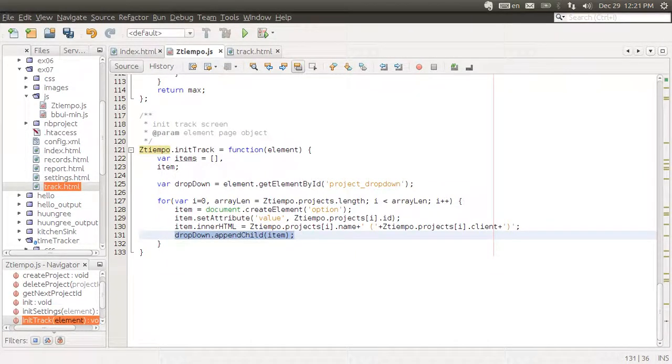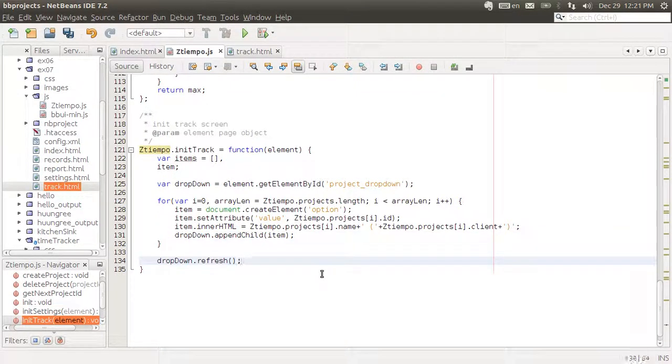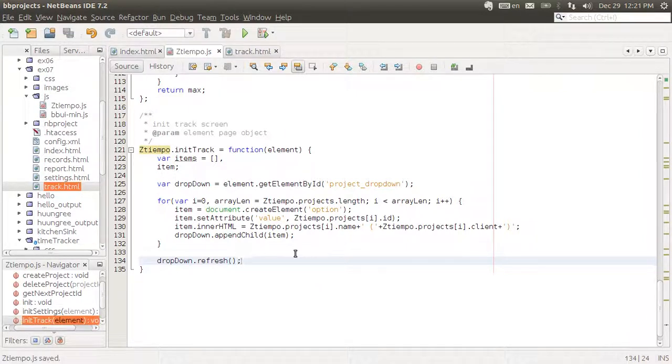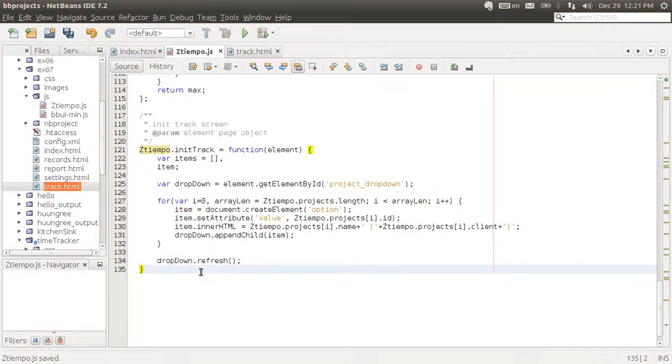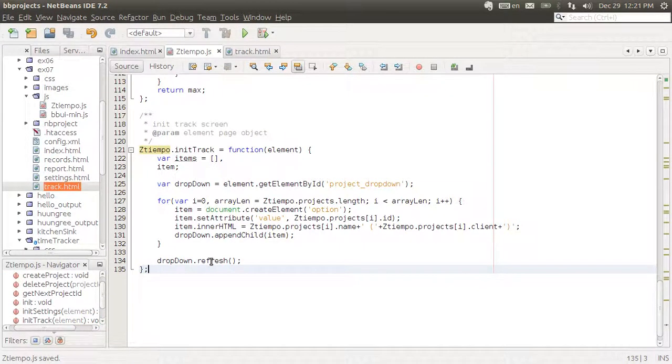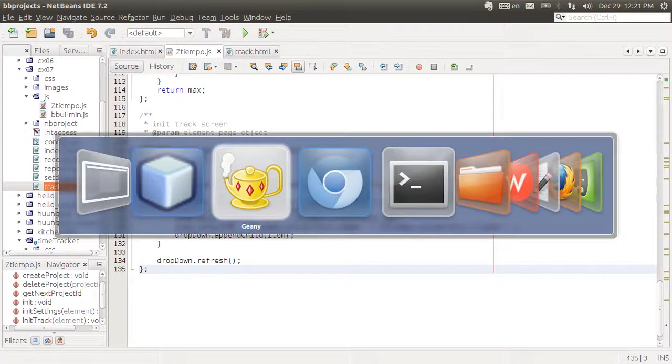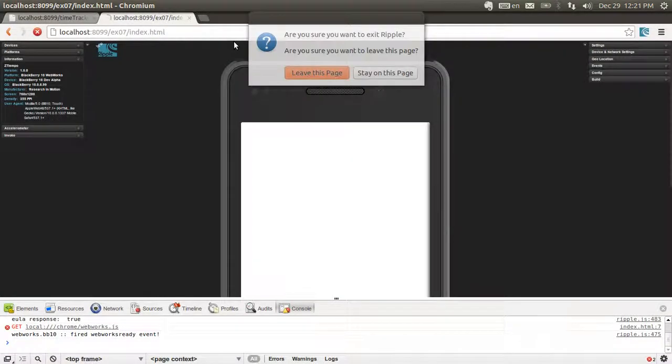Now we also need to call this refresh method because we're using the BBUI library. It's required, otherwise it's not going to show properly. So that should do it. Let's try it out.